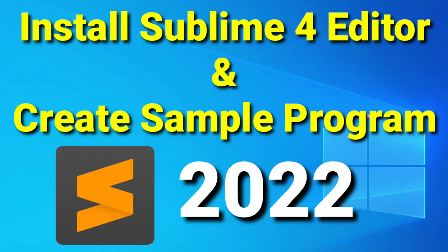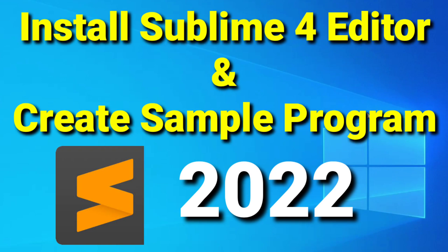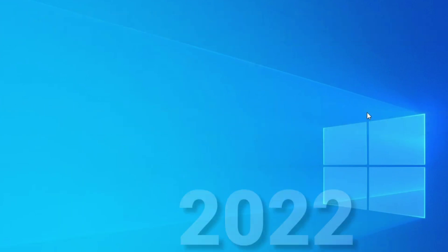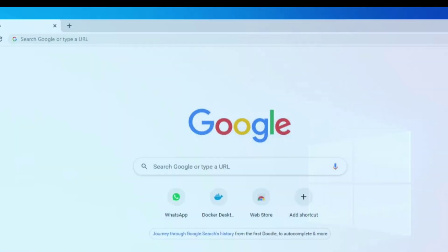Hey guys, welcome back to my channel. In today's video I am going to show you how to download and install Sublime Text Editor. Also I will be running a sample program using it, so let's start the video.